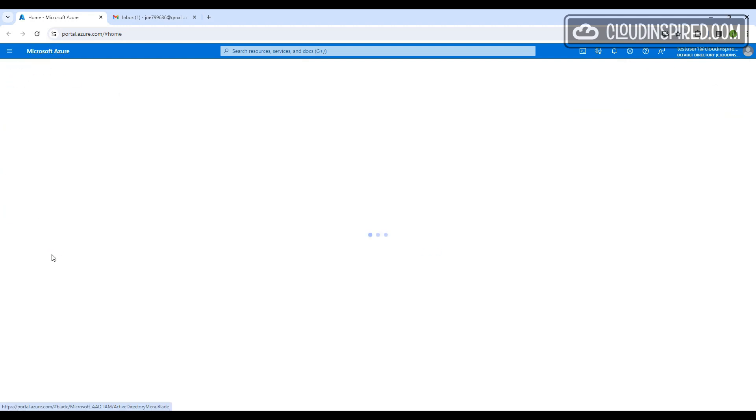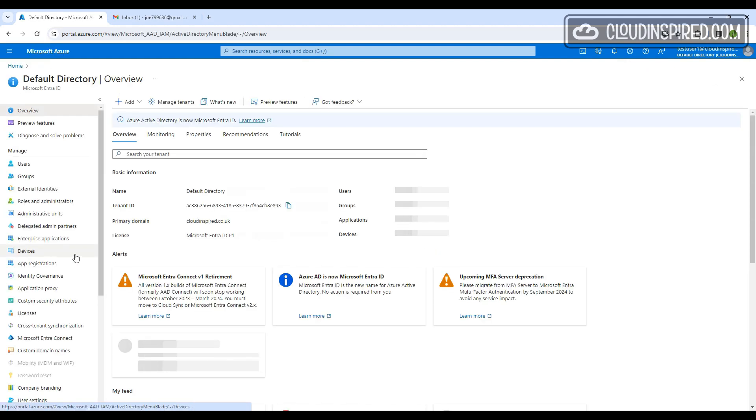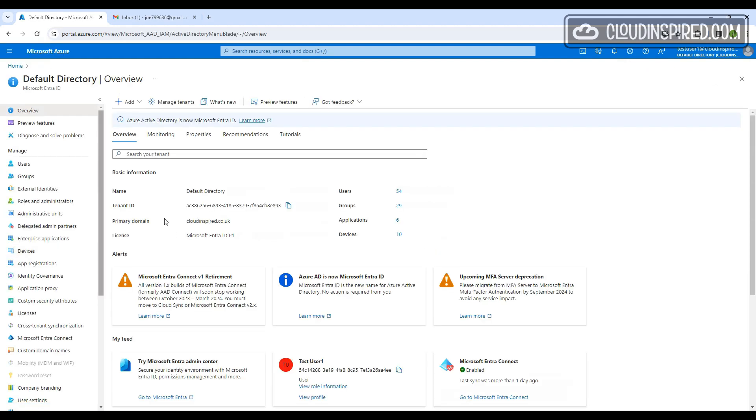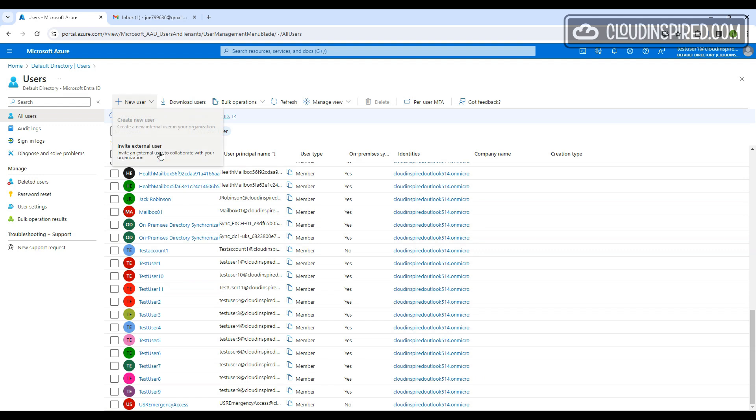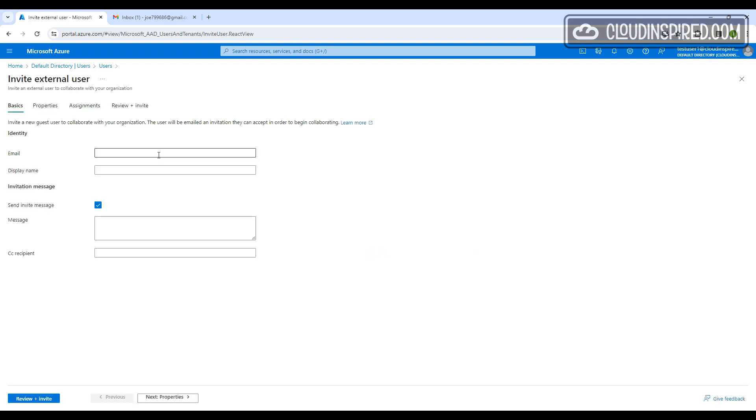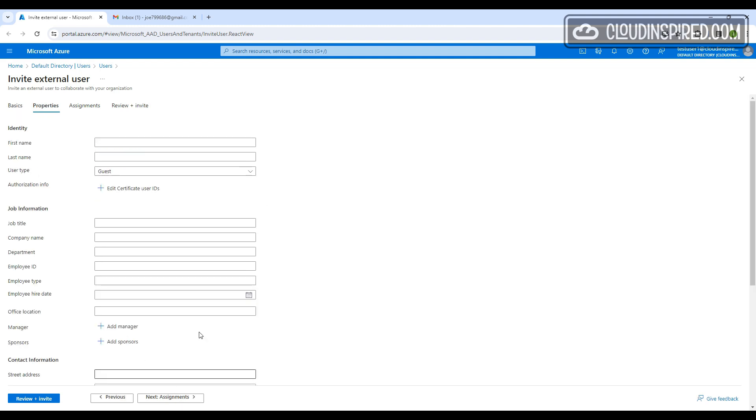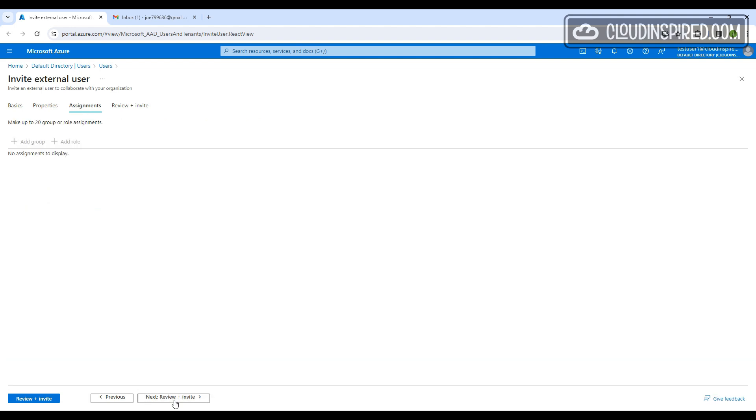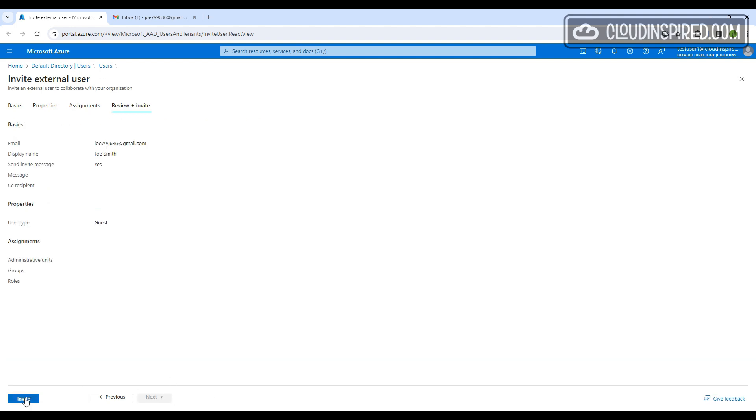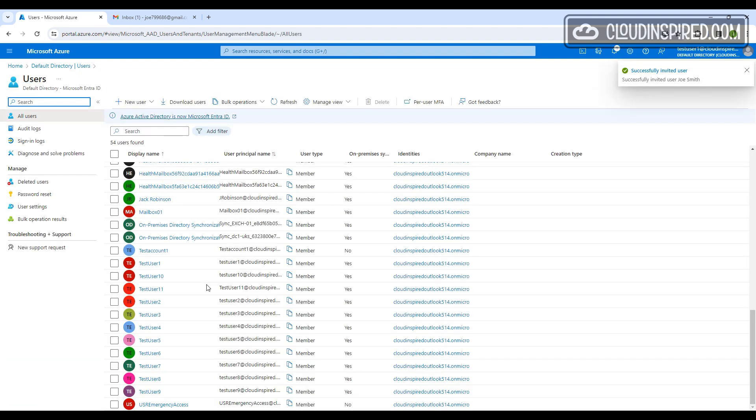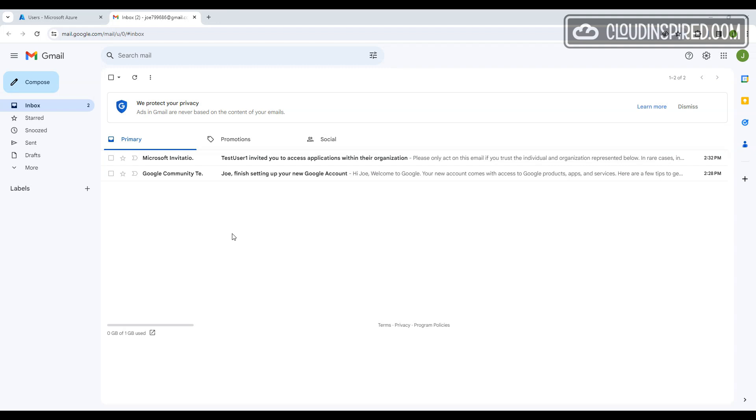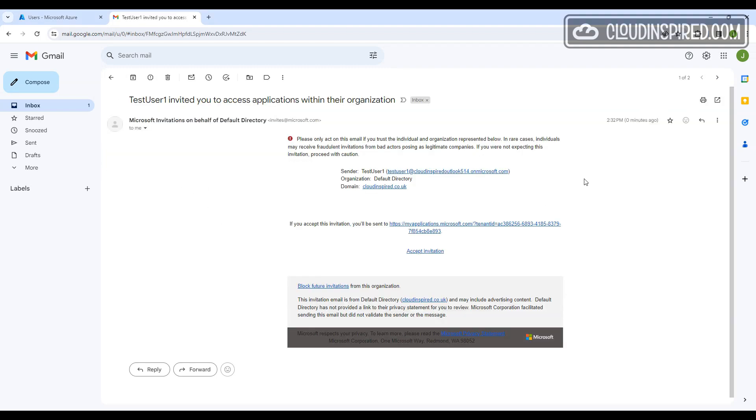To demo this, we are logged in as a test user with no Azure roles assigned. We can go to Entra ID portal and under new user, we see invite an external user option available. We can send an invite to our new guest Gmail account called Joe Smith in this example, to collaborate with the organization. Once we do this, they get an invite.